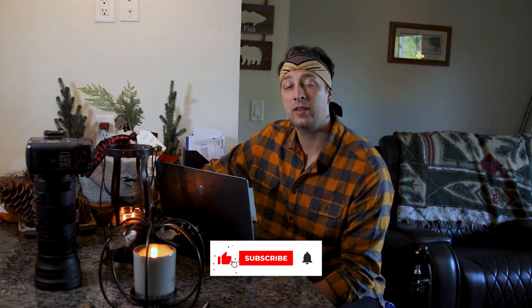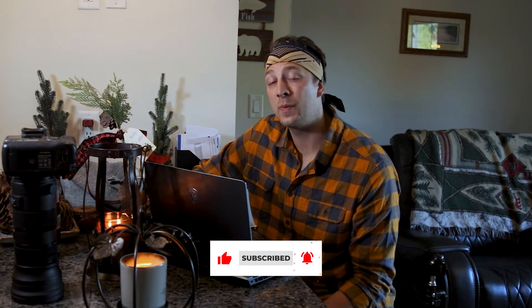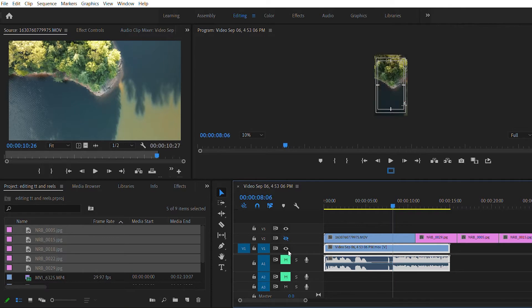If the video you downloaded doesn't have their photos and clips match up with the beat, go ahead and use the arrow keys to match it up with the actual beat drops. If the video and photos do match up, go ahead and use the left and right arrow keys going frame by frame. You can actually just see when the photos and when the videos change, and then just make a cut right there using the C tool.